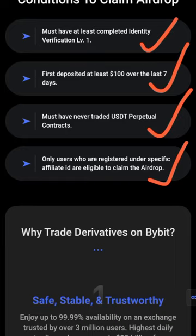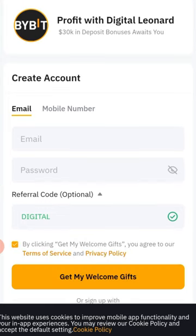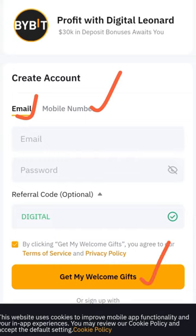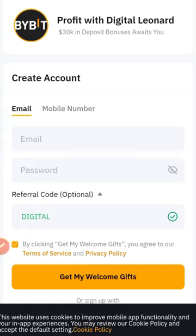To sign up for a Bybit account it's very straightforward. Just click on the affiliate link I've provided and it will bring you to the sign-up page, where you can register with either your email or your phone number. Fill in the information and click 'Get My Welcome Gift.' On the referral ID field, if you don't have the code yet, just type it in and you're good to go.